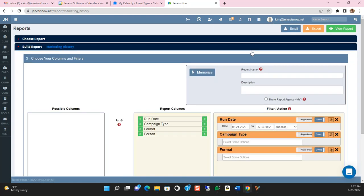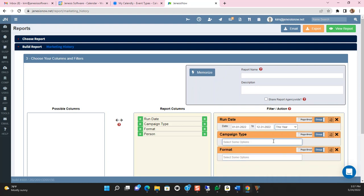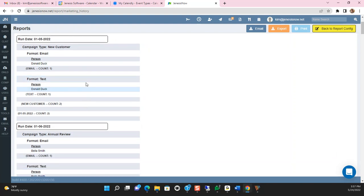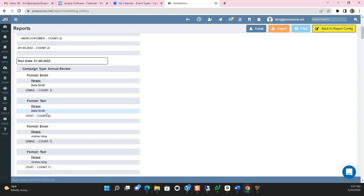I'm going to change mine to like this year so it pulls in some data, but this basically will default to today's date and you would just select run report. This will show you like new customers who received it, the annual review, which one of my annual review customers received this email or text message. And that's all based upon what you have set up in settings. I hope this helps and you have a wonderful day. Please let us know if you have any questions.